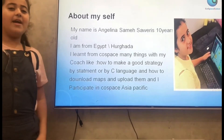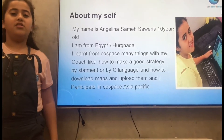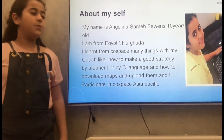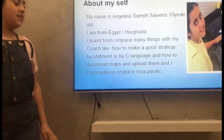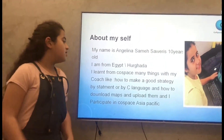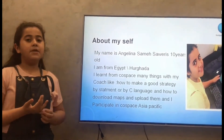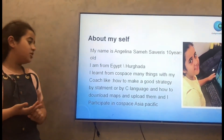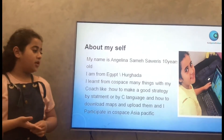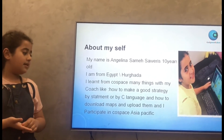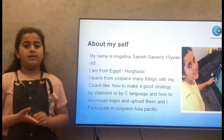Hi, I am Angelina Samah. I am 10 years old. I am from Egypt, Hurghada. I learned from CoSpace many things with my coach, like how to make a good strategy by statement or by visual language, and how to download maps and upload them. And I participated in CoSpace Asia Pacific 2020.